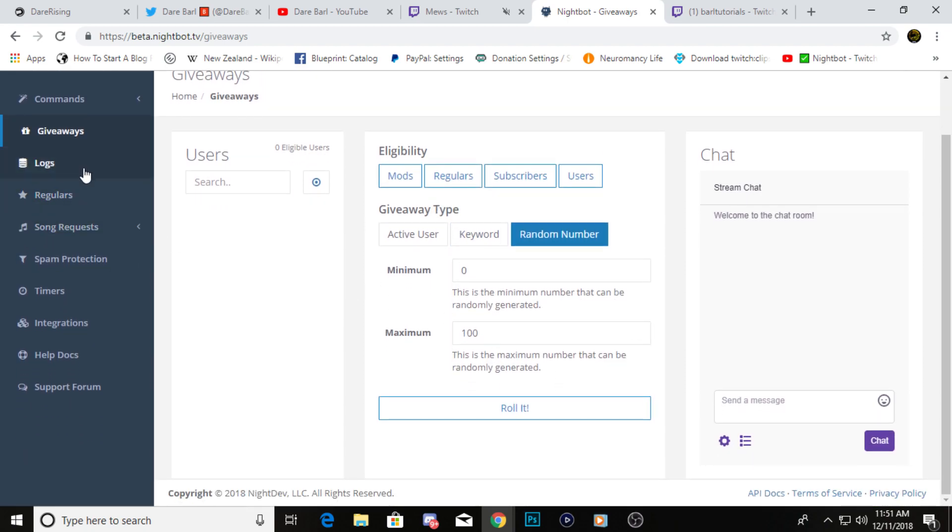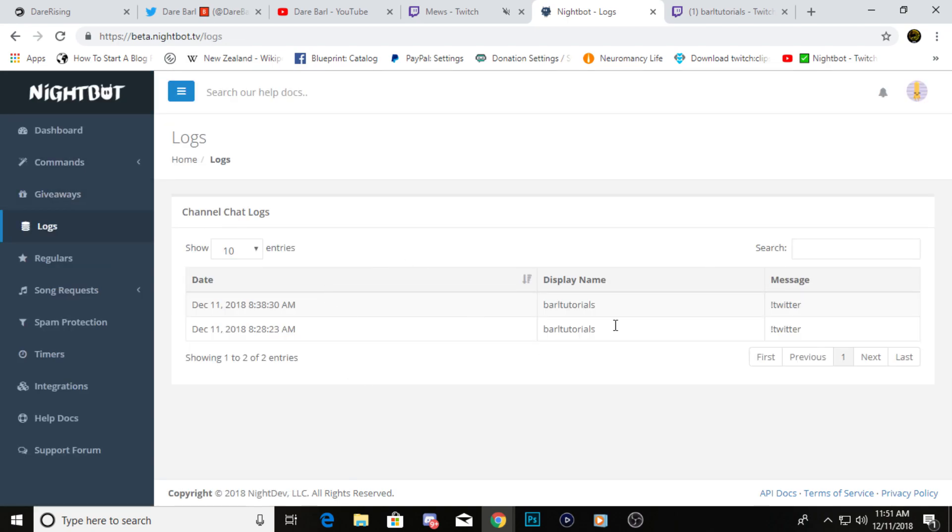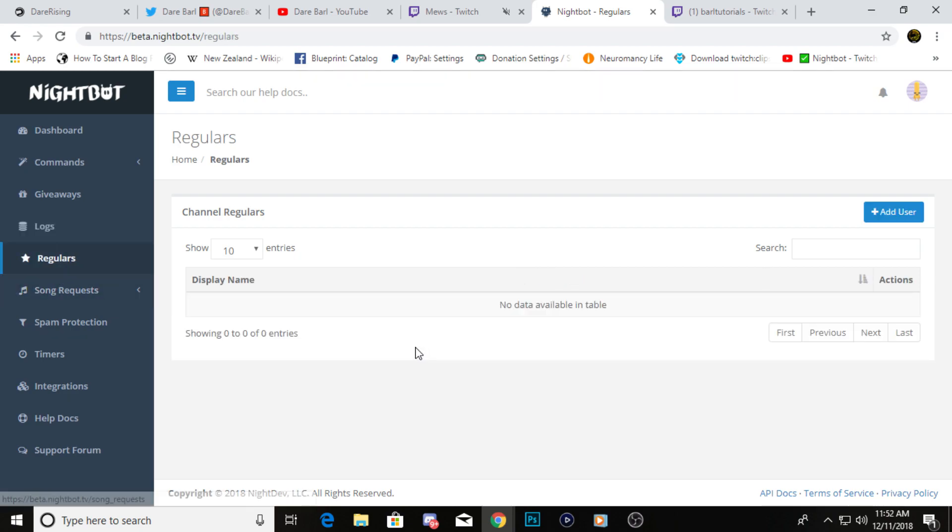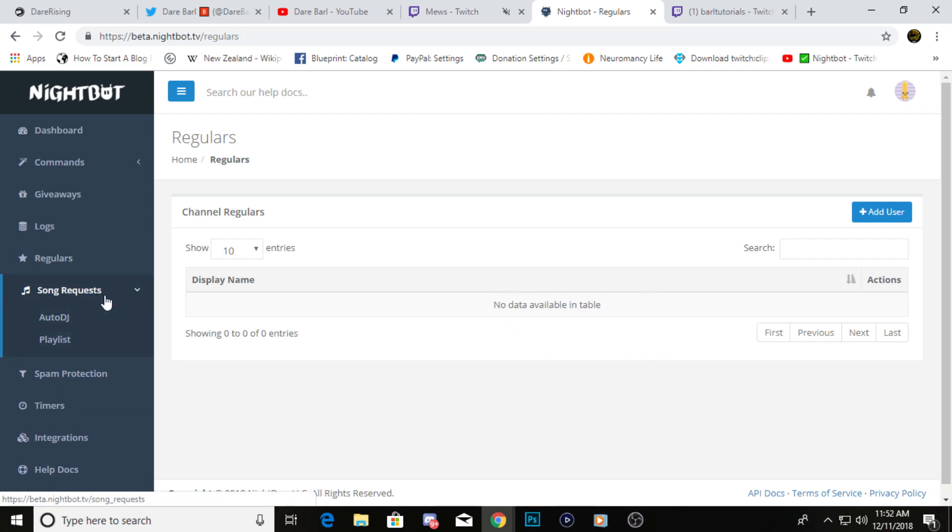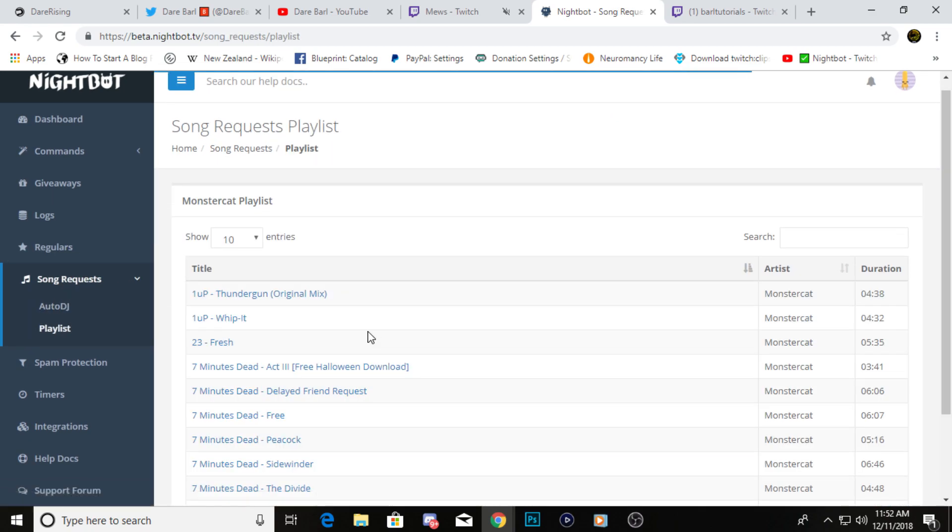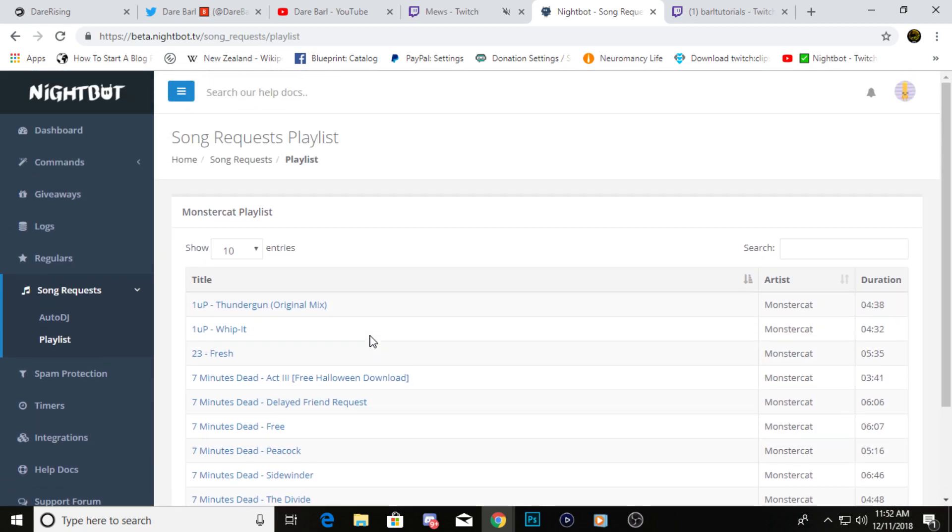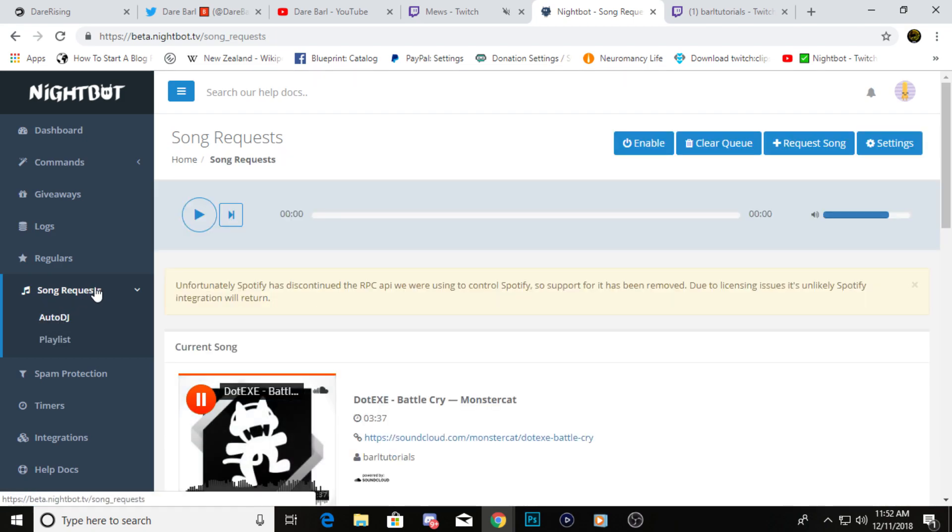Next, you can move on to logs. This just kind of shows you what you added to your stream and what Nightbot has done in your streams. You can click on regulars, which will show the regulars that have been coming through to your stream and how often and all that kind of stuff. And then you can also click here and go to song requests for Auto DJ, and you can even upload your own playlist in here if you'd like. I'm going to do a separate tutorial on this because this is pretty extensive.